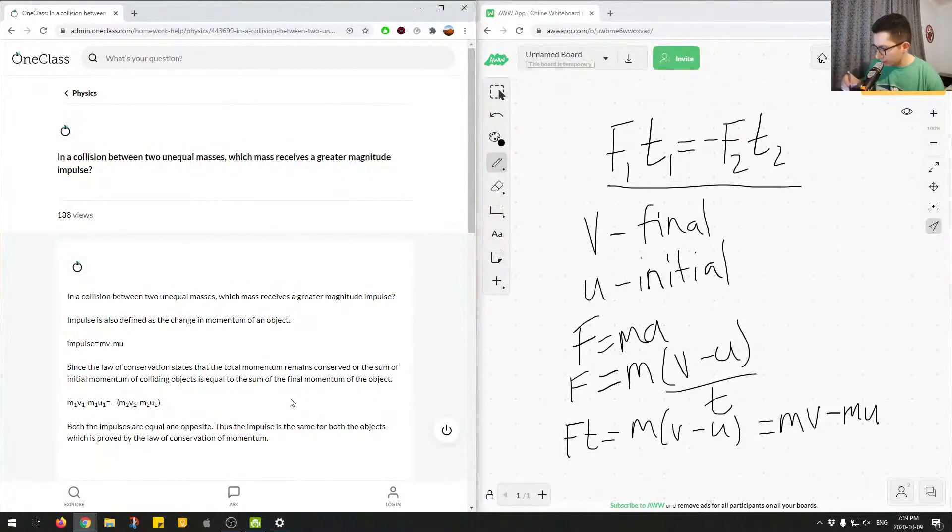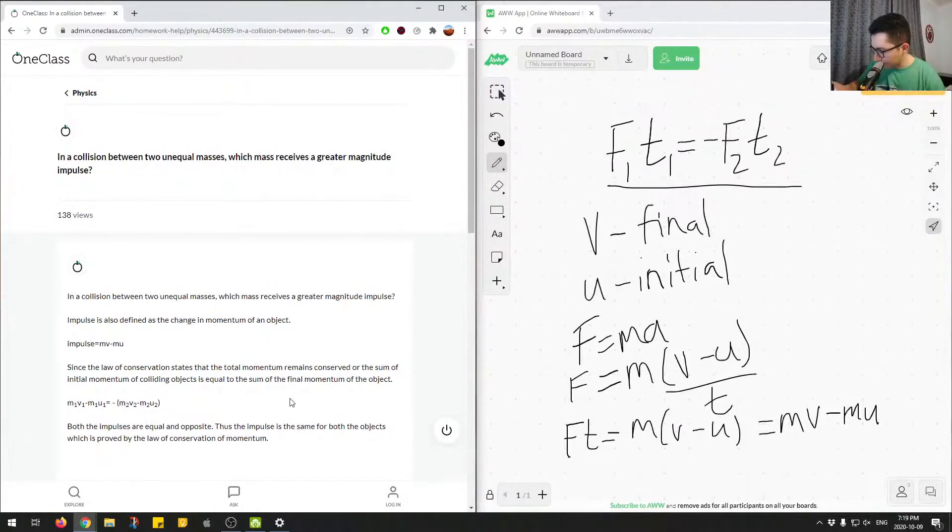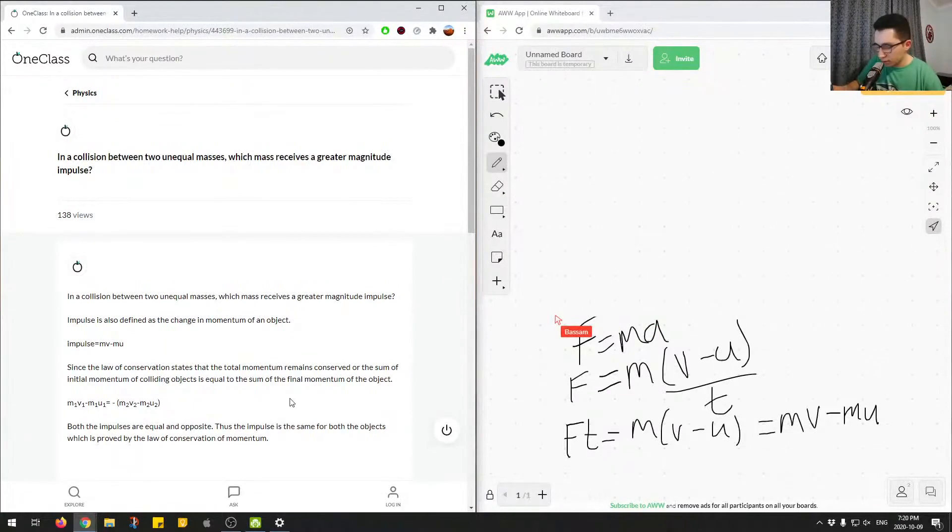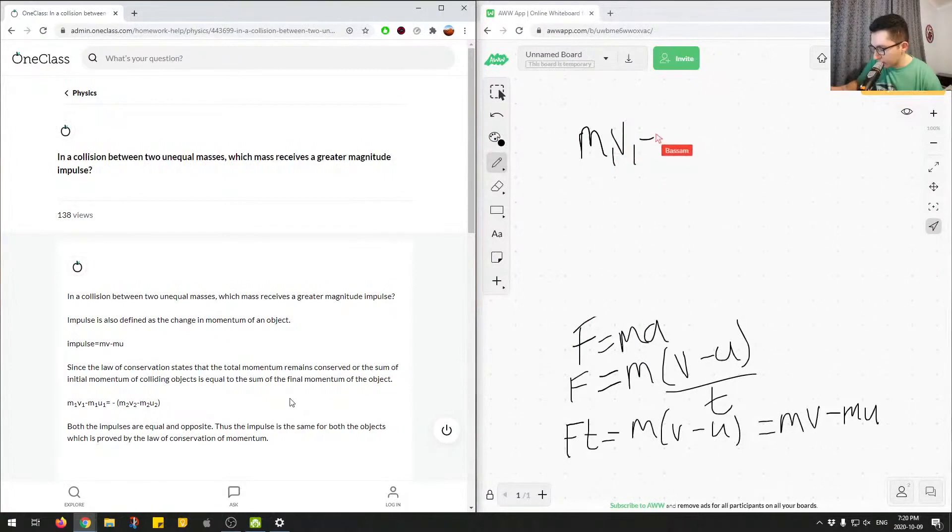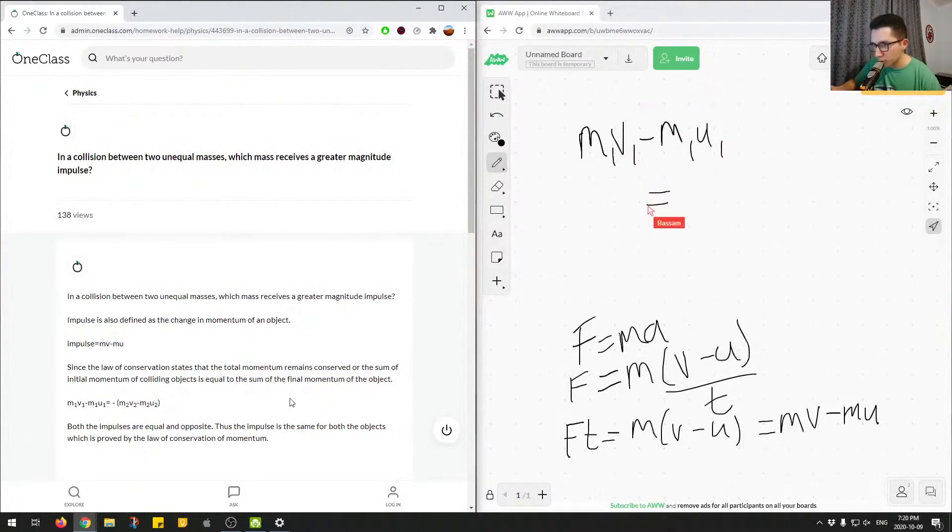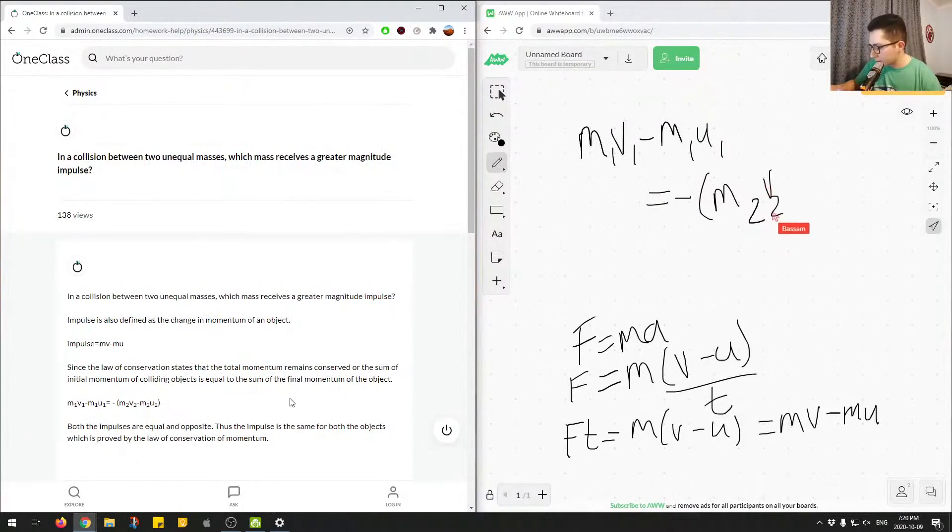So let me write out the equation for the first M1V1 minus M1U1, so this is for the first object colliding, will be equal to the negative of M2V2 minus M2U2.